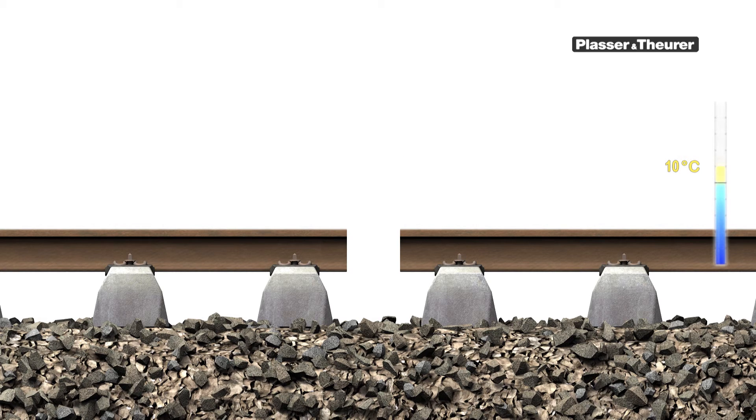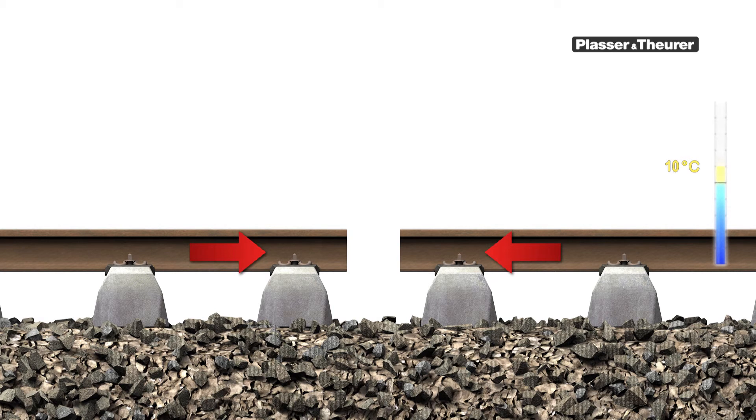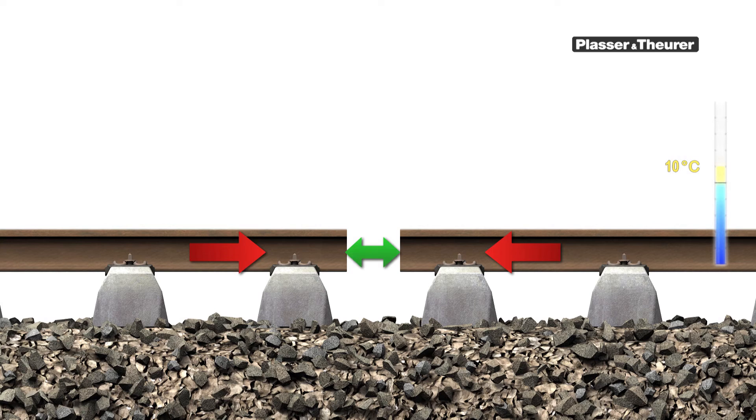For this it is necessary to have a high pulling force to stretch the rails and a correspondingly large pulling distance.